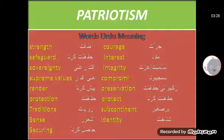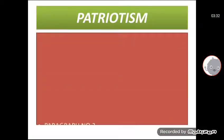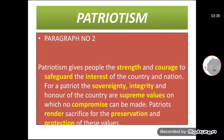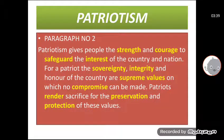These meanings will help you understand the translation of the two paragraphs. Now move towards the paragraph — you have to open your book because the paragraph is written there. Paragraph number 2 begins: 'Patriotism gives people the strength and courage...'